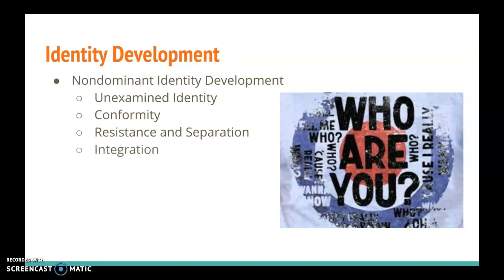And finally, hopefully, we reach integration. This is when an individual achieves a balance between embracing their own identities and valuing other dominant and non-dominant identities. Oftentimes, when people reach integration, they work to end discrimination for their own group and sometimes for other groups as well.